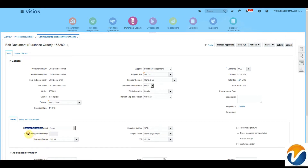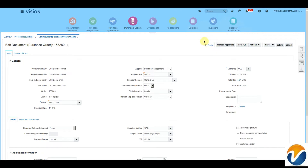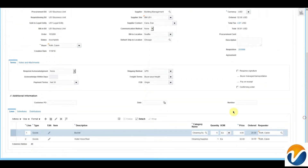We can default these settings to the supplier level. We can also default payment terms, shipping methods, freight terms, and FOBs to the supplier. Similar to a requisition, we also have a social icon here where we can discuss this purchase order with various users.